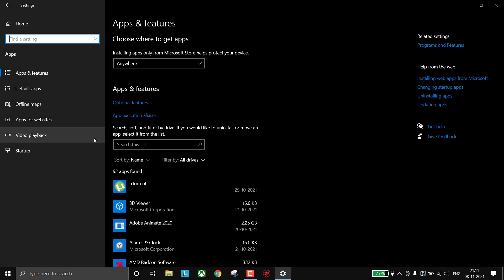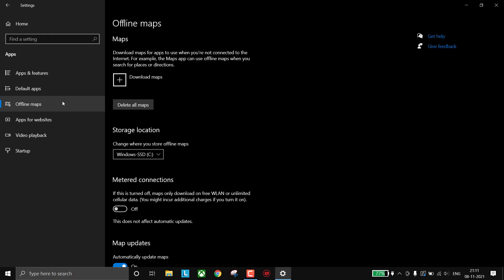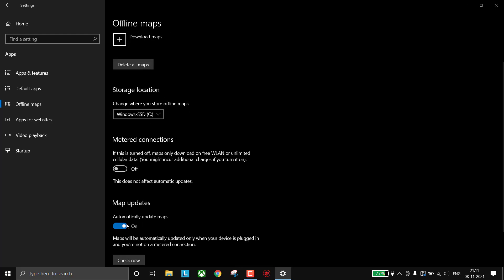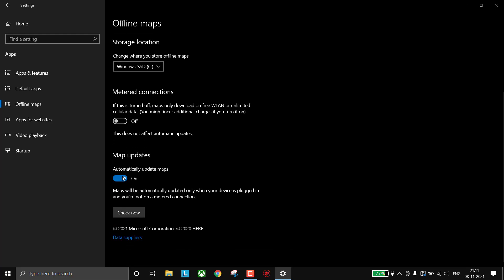Go to Apps, Offline Maps, simply turn off map updates and then delete all maps.